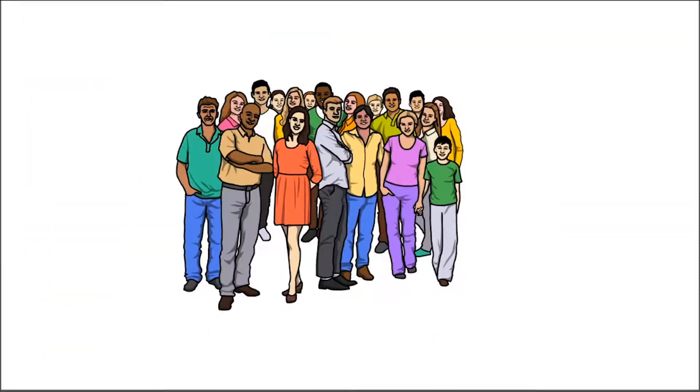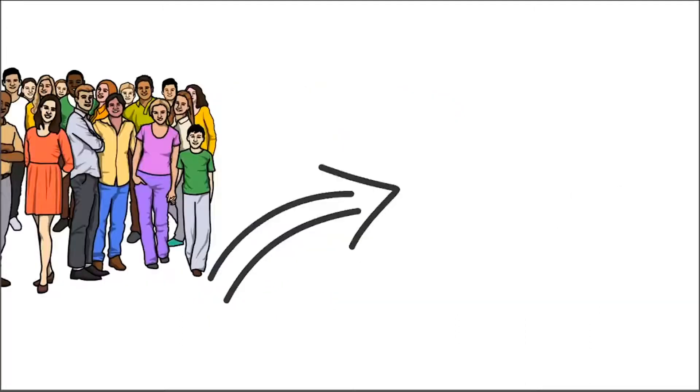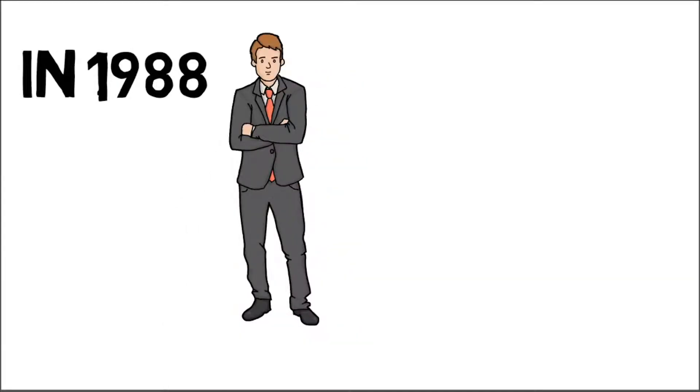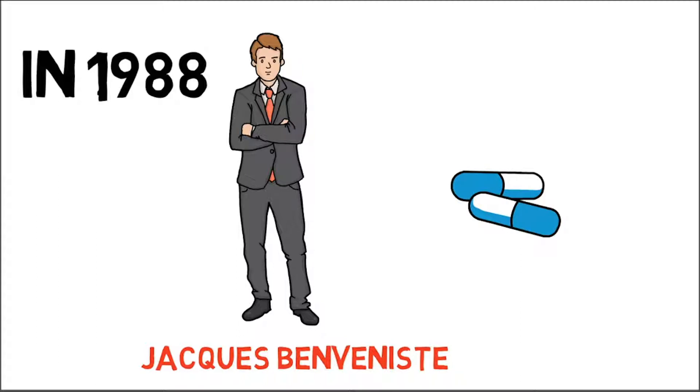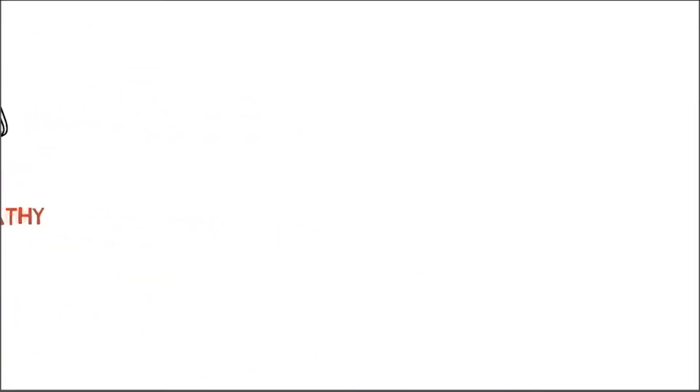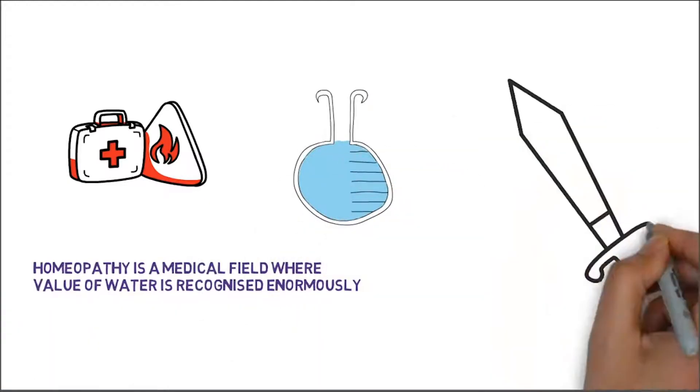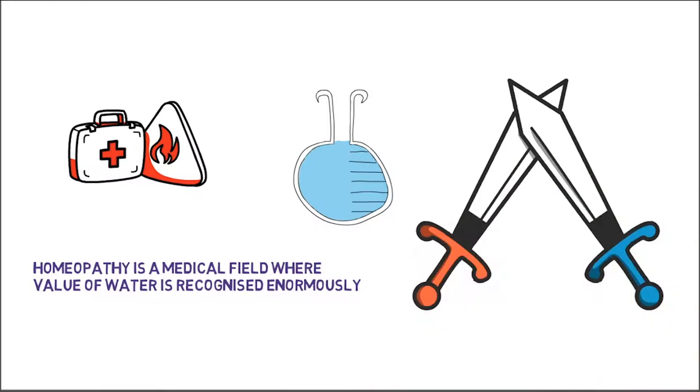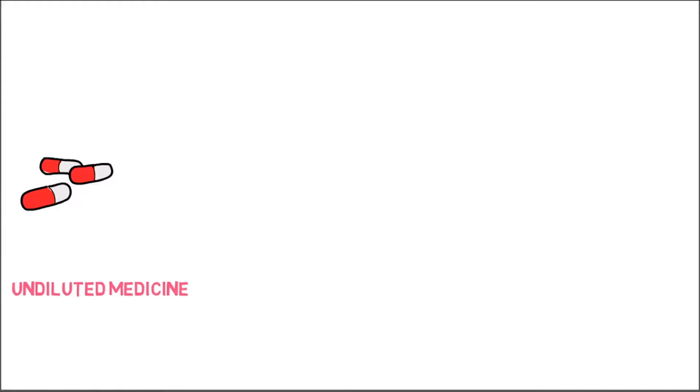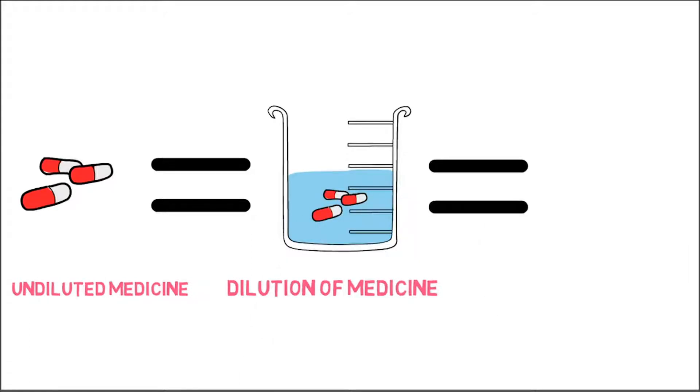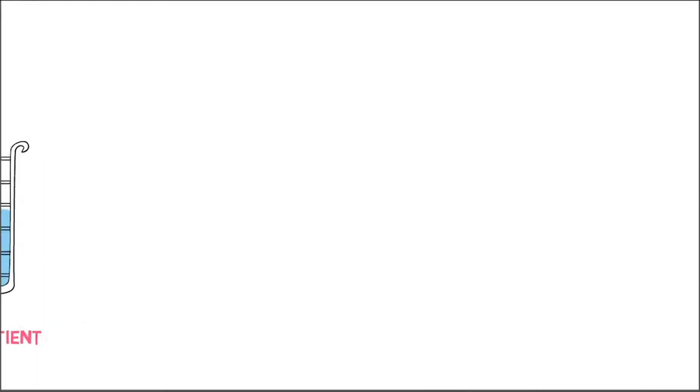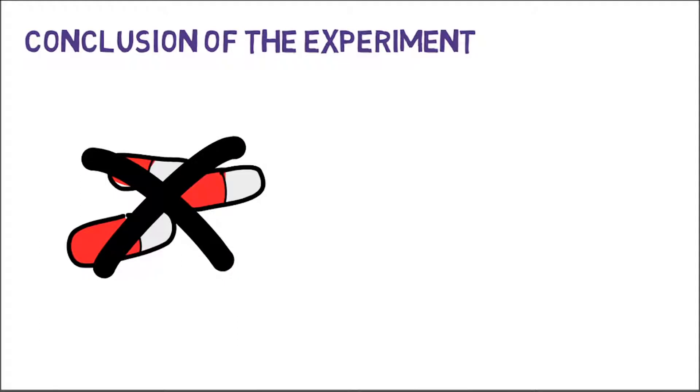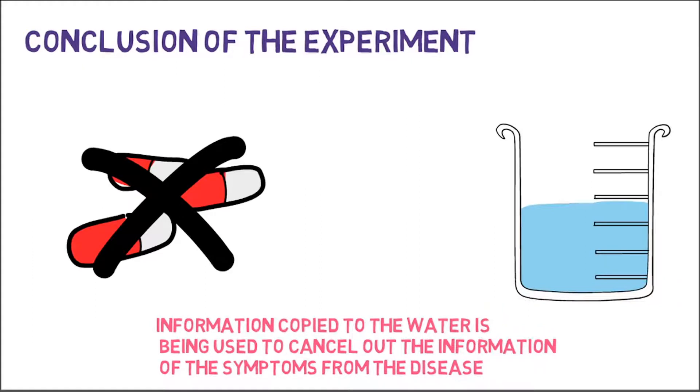But we, as today's generation, couldn't believe the traditions. So here is the proof for all those who still can't be convinced. In 1998, French scientist Jacques Benveniste made an experiment to test the basic principles of homeopathy. Homeopathy is the medical field where the value of water is immensely recognized. It teaches us to treat life with life, fight poison with poison. He diluted the medicine with water to the point where medicine was no longer detectable by clinical means, and then he discovered that this dilution had same effect on patients as the undiluted medicine. So the idea is that instead of effect of matter being used to get rid of the symptoms, the information copied to the water is being used to cancel out the information of symptoms from the disease.